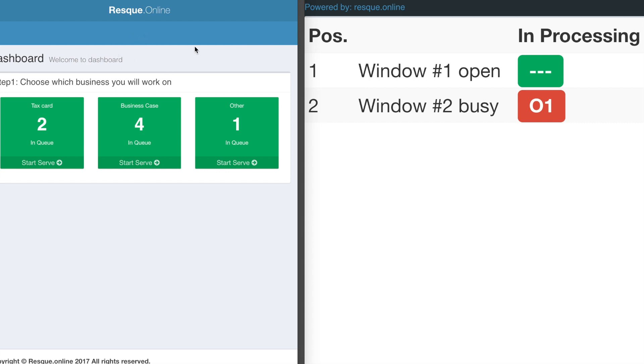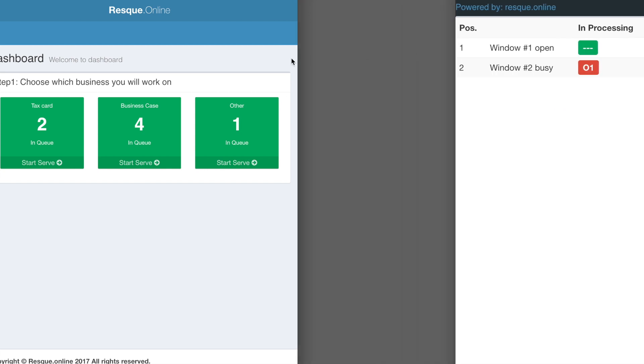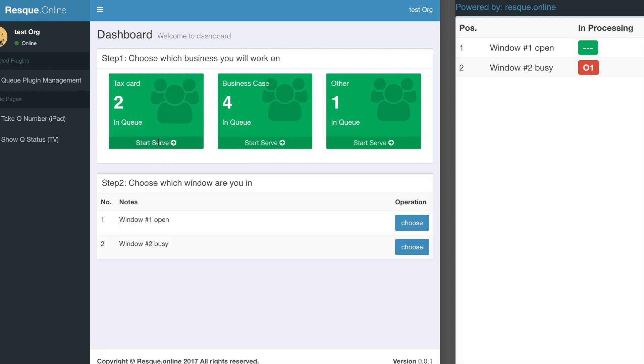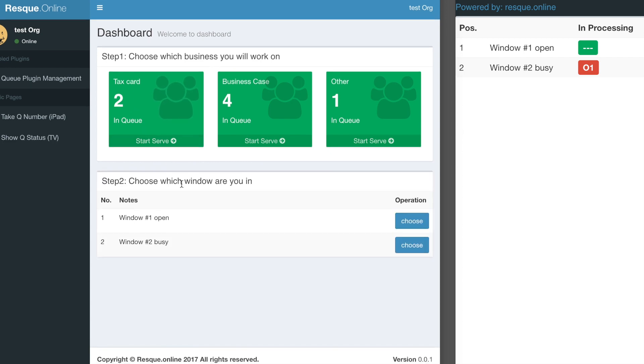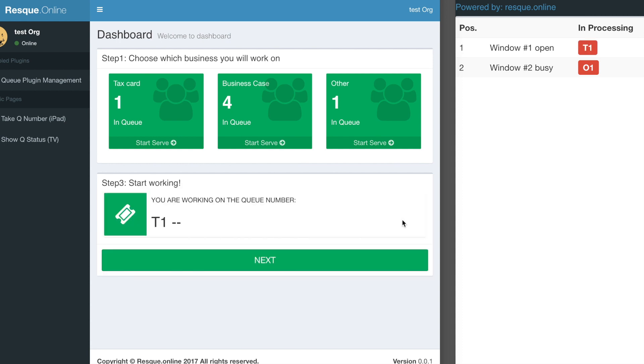Every time a customer takes a queue number, on this page you'll see an increased number for different services. Let me show you how it works. Now I log into this dashboard and I can start to serve the tax card service. I click start serve and need to choose which window I belong to. For example, I'm at window 1, and I click this one.